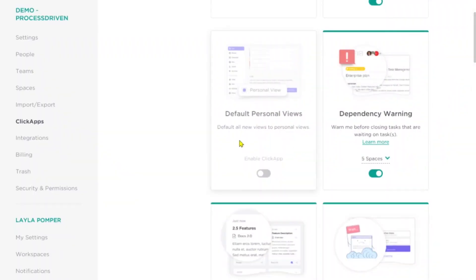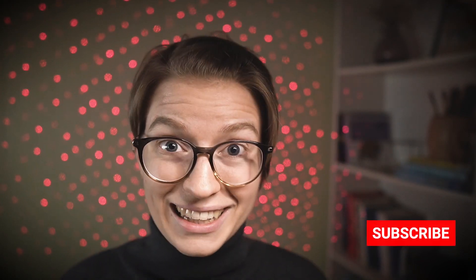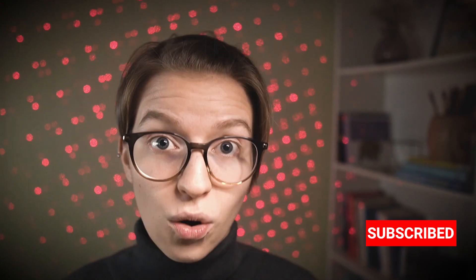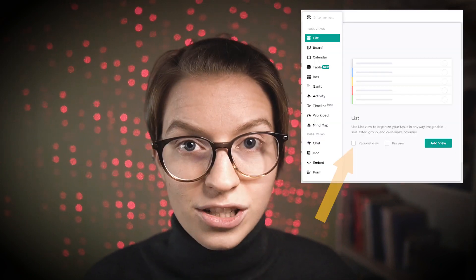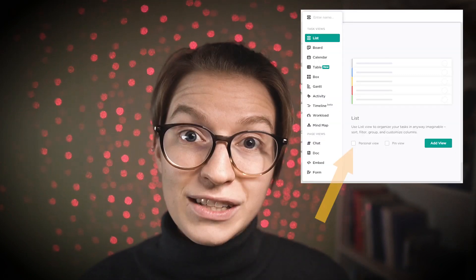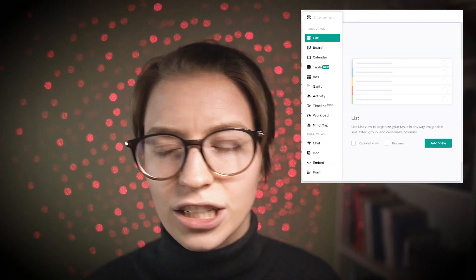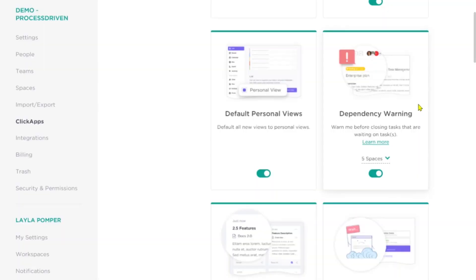Next up is default to personal views. Basically, when someone creates a view, what do you want the default to be? Normally when you create a new view it's shared with the whole workspace. But if you have a larger team and you want people to interact with ClickUp in their own way without creating clutter, turning this on will make views default to being visible only to that person — and they can always choose to share it later.